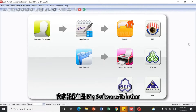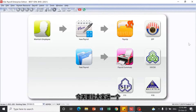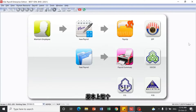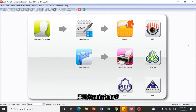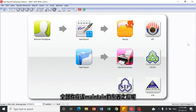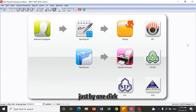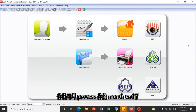Hi, we are MySoftware Solution. Today we're going to make a payroll demo. Basically the whole process is very simple and easy — as long as you have maintained all the necessary fields, just by one click you are able to process your month-end payroll.